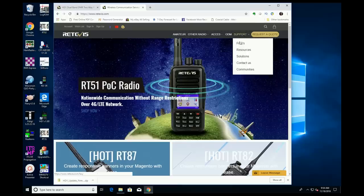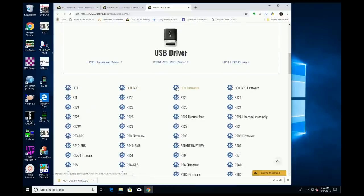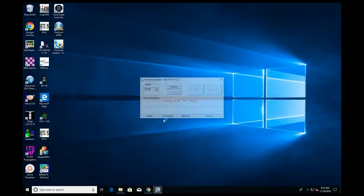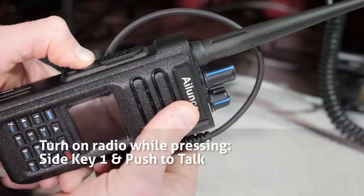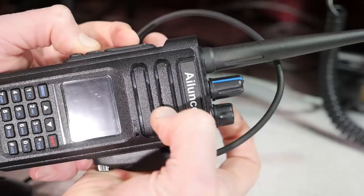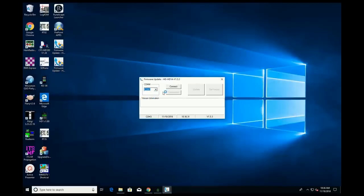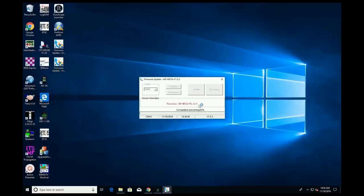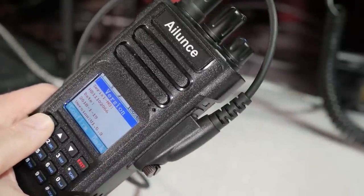The process is simple. First, go to the Redivis site and download the firmware update application. There are two versions depending on if you have the GPS in your HD1. Install the software and open the application. Next, connect the programming cable, and then turn on the radio while pressing the push-to-talk and the first button below the push-to-talk. The indicator light on the top of the radio will glow red. Pick your COM port and press the connect button. You should get a confirmation message that you are connected. Then press the version button to verify which firmware version is in the radio, and finally press the update button. The new firmware will be sent to the radio. Once complete, you can check the version number on the radio to confirm the firmware update was a success.